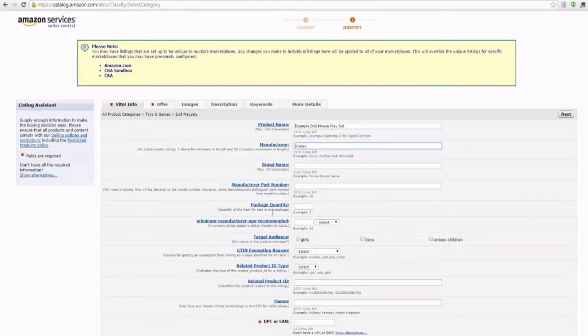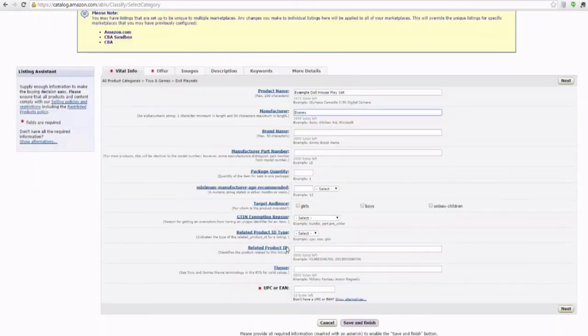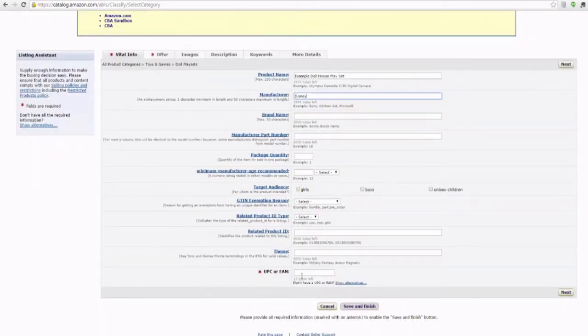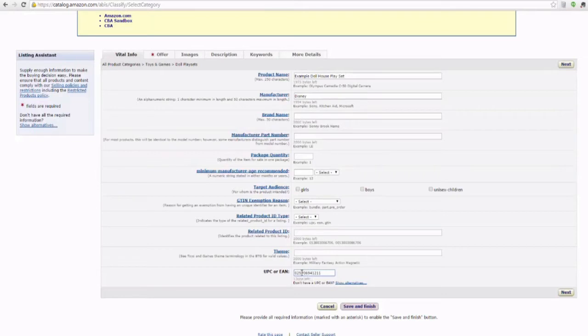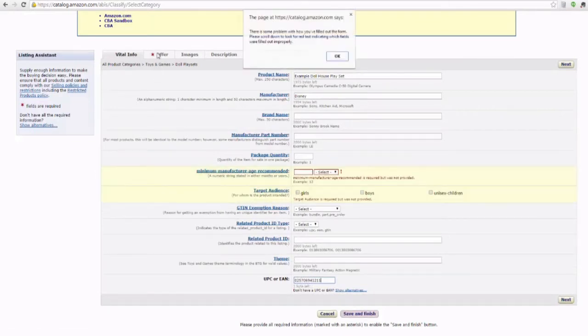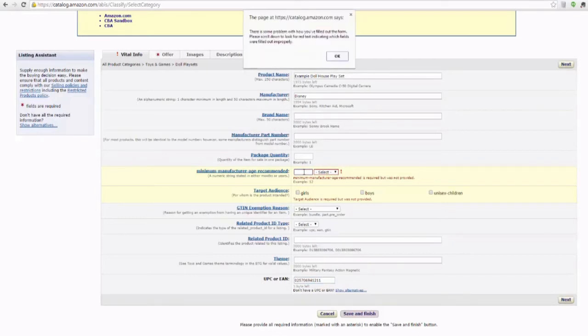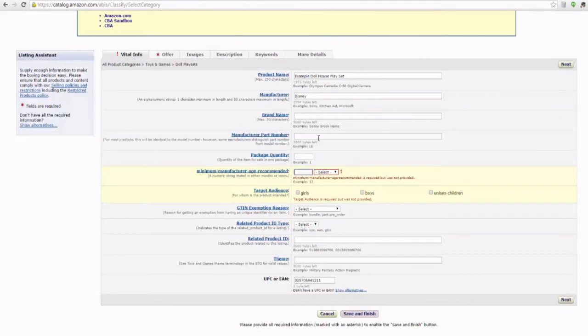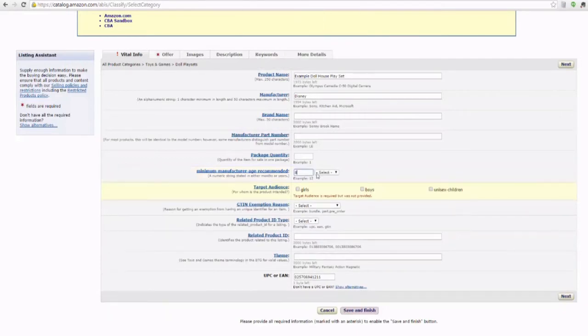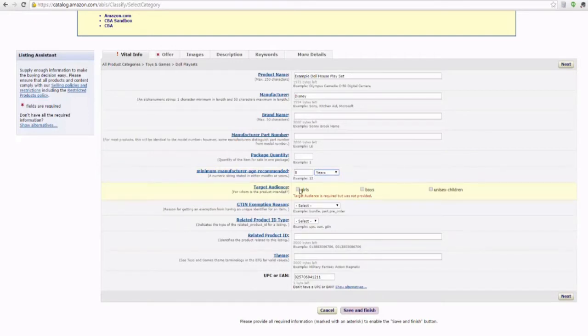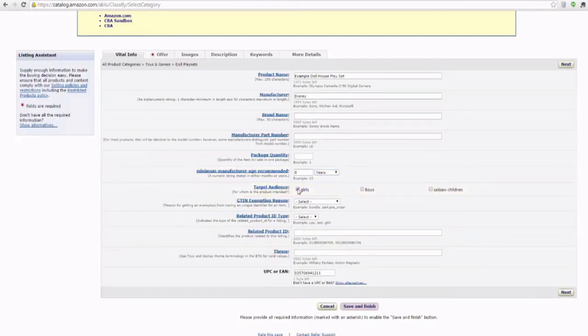It is not necessary. You notice that only the items with the red asterisk are actually required, but this is where you put your UPC code in. And then we can either click through the tabs. Okay, and apparently even though it did not have an asterisk, they wanted a child's age. So we're going to say that this playset is for children that are eight years and up. And since it's a dollhouse, we're going to say it's for girls.